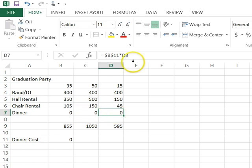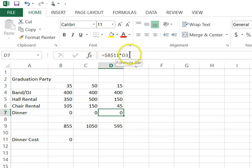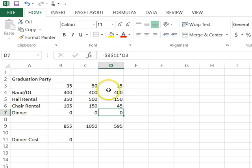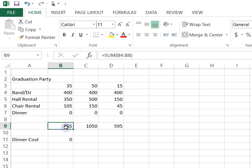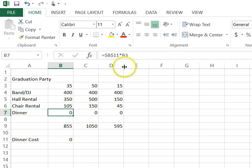Same thing here. The B11 didn't change because of those dollar symbols in it. But the D3 did. It was B3 and now it became D3 because it moved to a new column. So again, that's called absolute cell referencing.